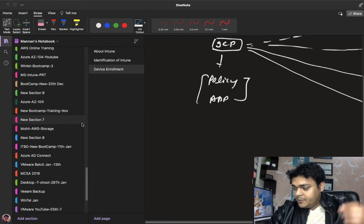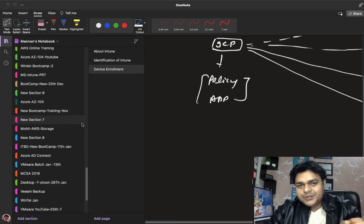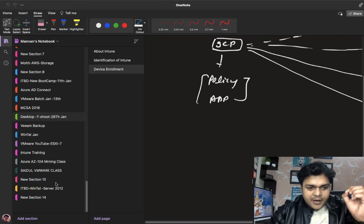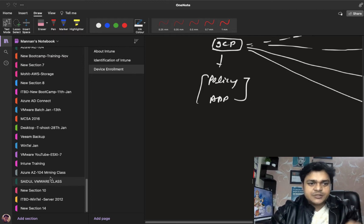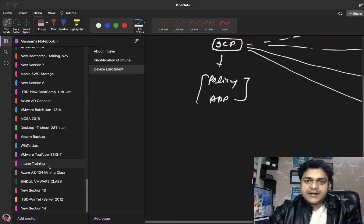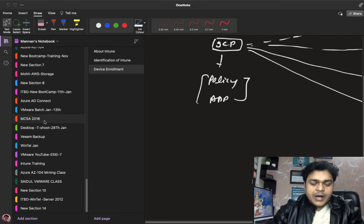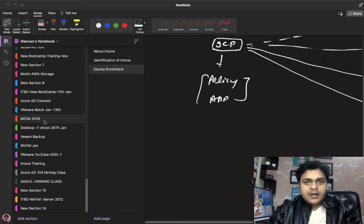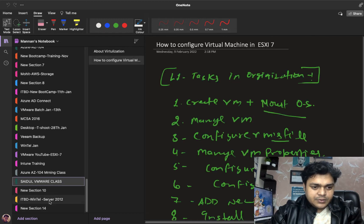Similarly, in VMware virtualization on ESXi 7.0, we have the option to create VLANs using the standard switch's port group feature. Let me show you again and then we'll discuss the options available in port group.